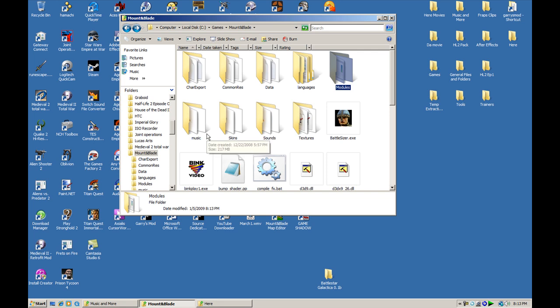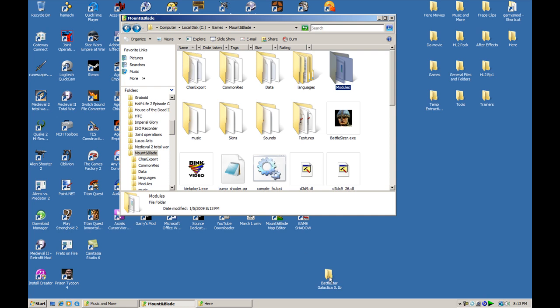Usually, in local disk, program files, Mount & Blade. But mine is in another place because of Vista issues.